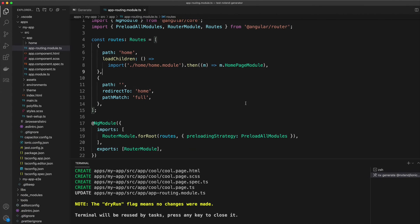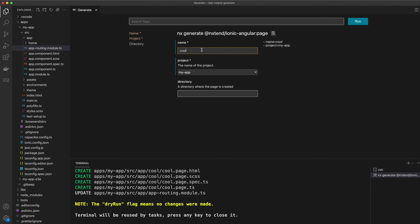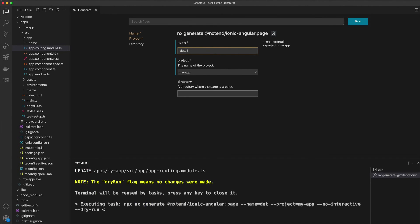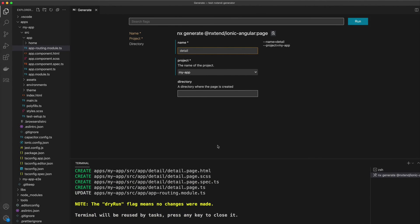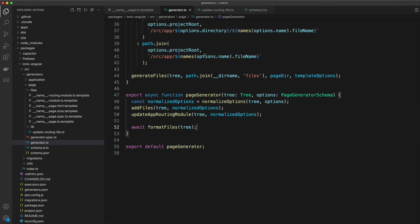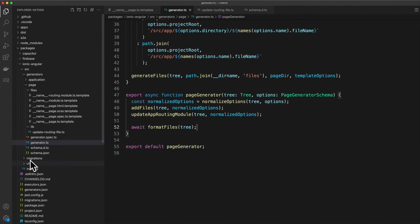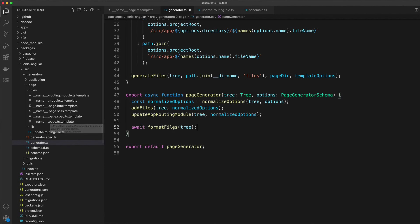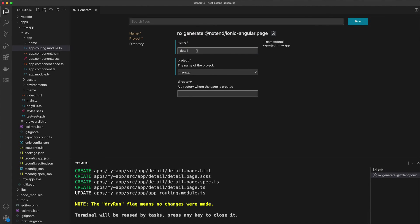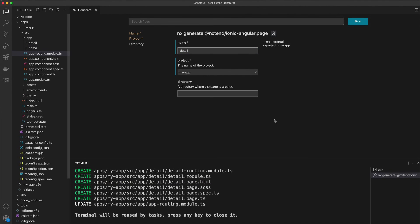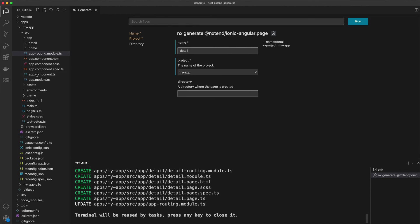So let's see that completely in action now. I'll go back to my little test project here, and we will create a page called detail. The reason I'm able to access this generator in this test project is because I've used npm link to link this up to the nxtend repo that I'm working on here. The nxtend repo itself actually has some instructions on how to do that if you want to take a look. So I'm creating a page called detail inside of the project called my-app. Let's just run that. You can see here that it's created those files and also updated the app routing module file as well.